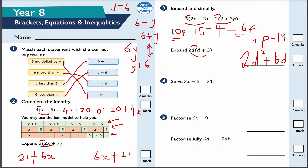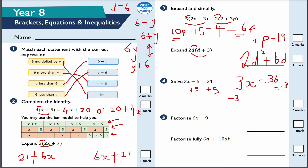This is question number 4: solve this equation. If I add 5 to both sides to balance — whatever I do to one side I must do the same to the other — I get 3X equals 36. Dividing both sides by 3, because 3X means 3 times X, I get X equals 36 divided by 3, which is 12. So X equals 12.